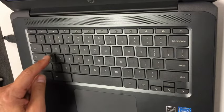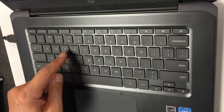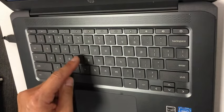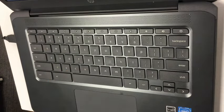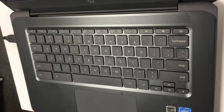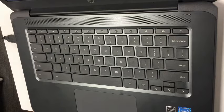You might go A, B, C, D, E, F, G, using that pointer finger. And when I watch students type, a lot of students are really good at typing with their pointer fingers. In fact, they're pretty fast at it.